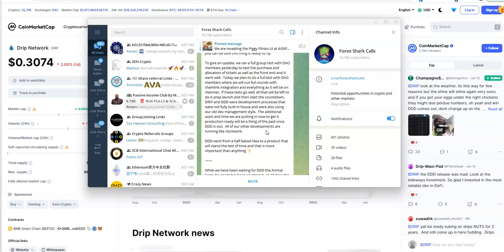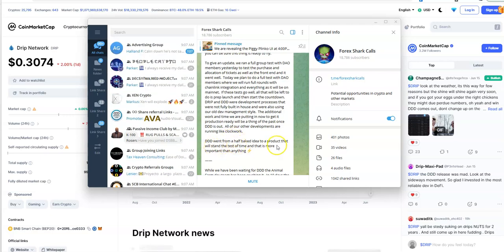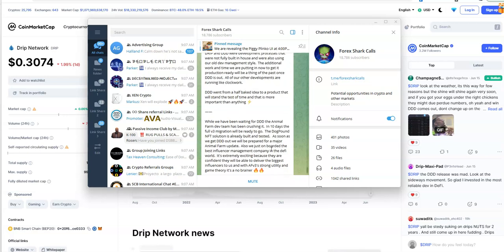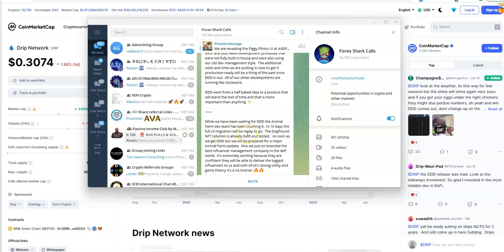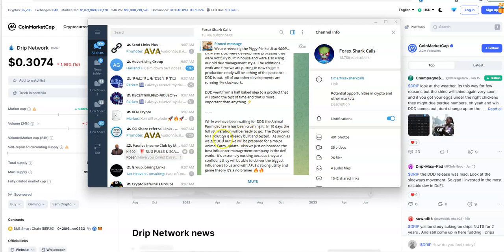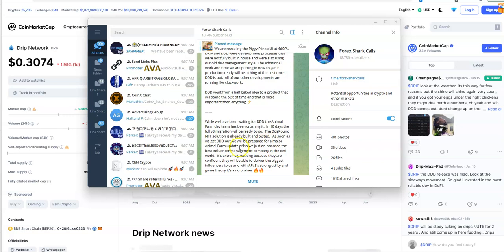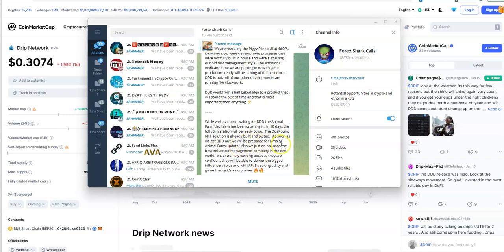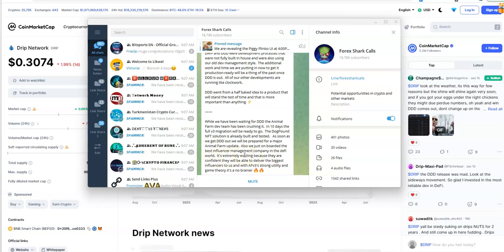Drip Drop Draw went from a half-baked idea to a product that will stand the test of time. It's not going to stand. While we're waiting for Triple D, the Animal Farm dev team has been crushing it. In 10 days the full V3 migration will be ready. Dog Pound NFT solution is ready and tested. As soon as we get Triple D out, we will be prepared for a major Animal Farm update.